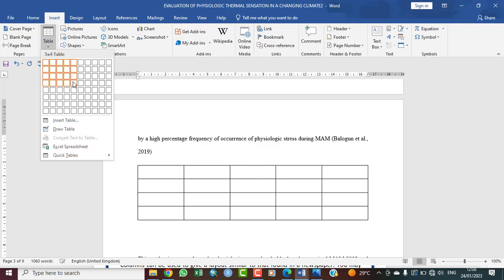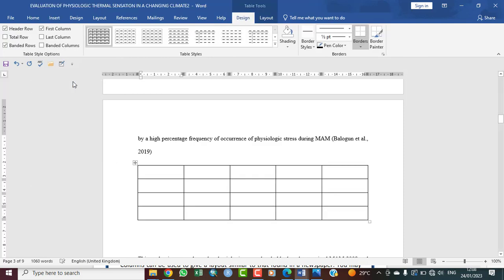As you can see, I've selected five columns and four rows, and so that is what we have there on display. So this is how to insert your table.